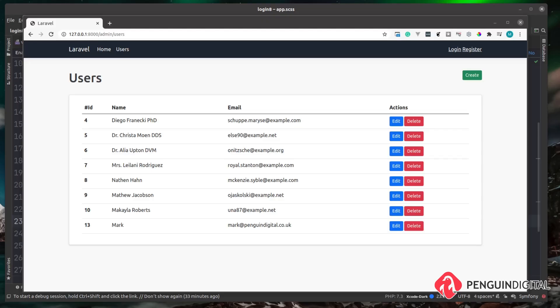At the moment, anyone can access any part of the application and do whatever they want. A user doesn't even have to be logged in — you can edit, create, and delete users. Any user with any role can also do whatever they like. In this video we're going to start putting the foundations in of checking users and then granting or denying them access to certain parts of our application.